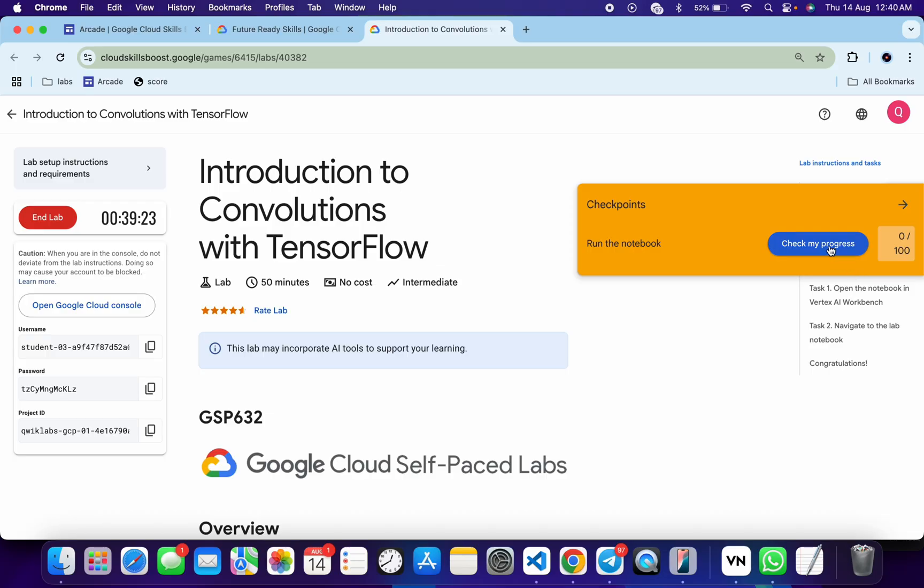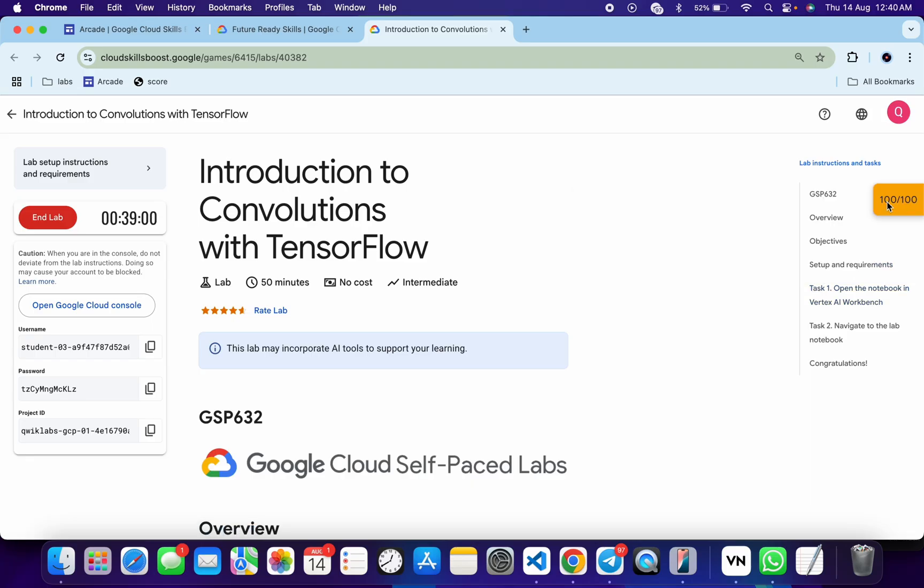And as you can see, it's done. And in this way we have to complete this lab. If you still have any doubts, please tell me in the comment section. Thanks for watching and have a good day, guys.